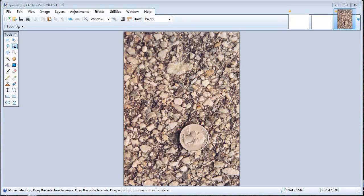Paint.net offers three different selection tools: a rectangle, a lasso, and an ellipse selection tool. That's what we're going to cover in this short tutorial.